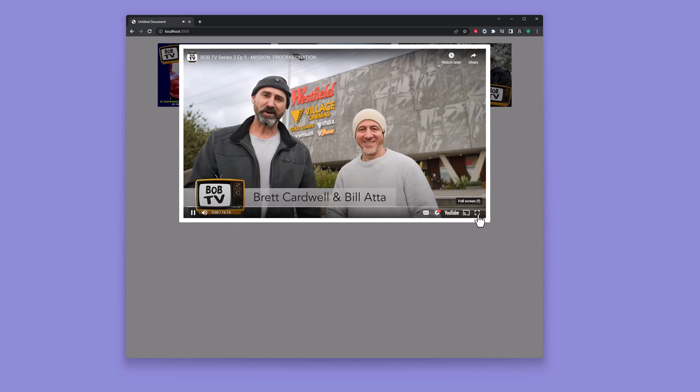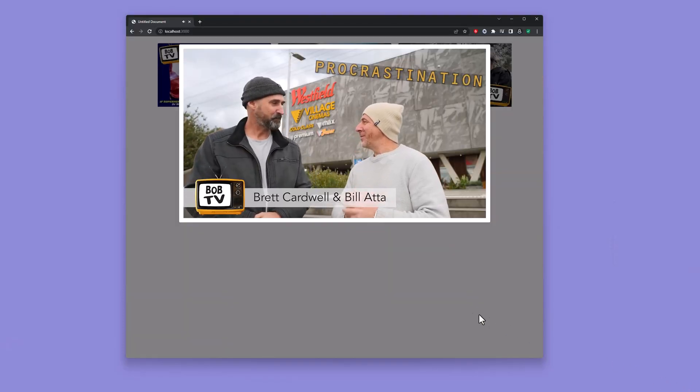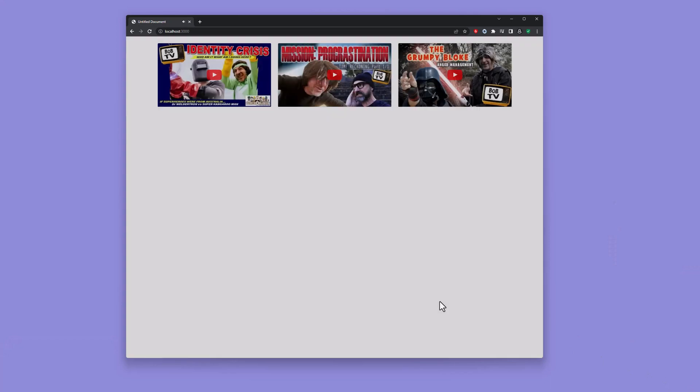G'day blokes, I'm Brett. And I'm Bill. And welcome to BobTV. And today, Brett, we're going to be talking about procrastination.